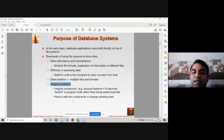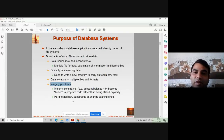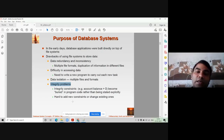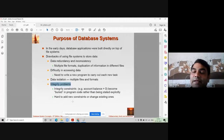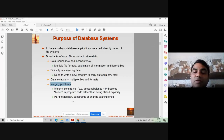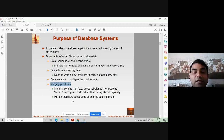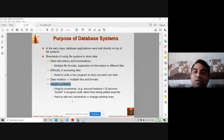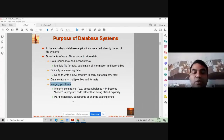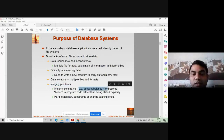Data integrity refers to the correctness of the data. For example, in a voting management system, only people aged 18 or above are allowed to vote; others should be rejected. In a banking system, an account balance should not be zero — it should always be positive. You can put an integrity constraint like: account balance should be greater than zero.